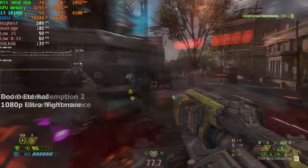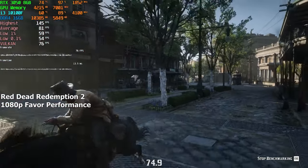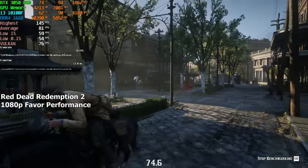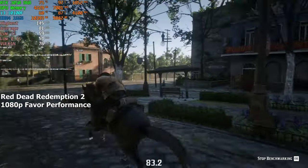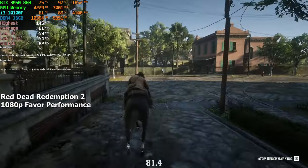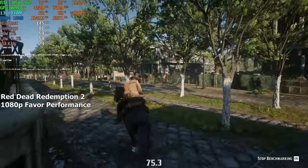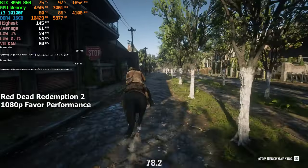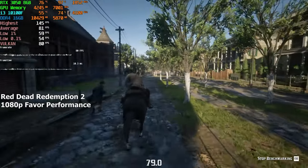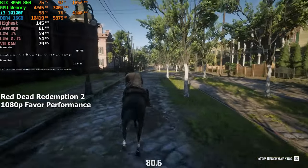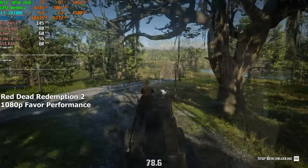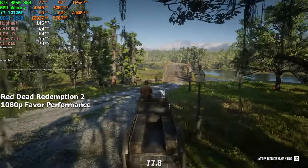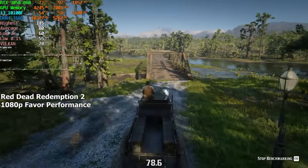Red Dead Redemption 2. Here, I chose the number 5 preset at 1080p resolution. At first, I thought the FPS would go below 60 in the crowded areas, but surprisingly, it stayed above 70 at all times. At the end, we averaged a solid 80 FPS.